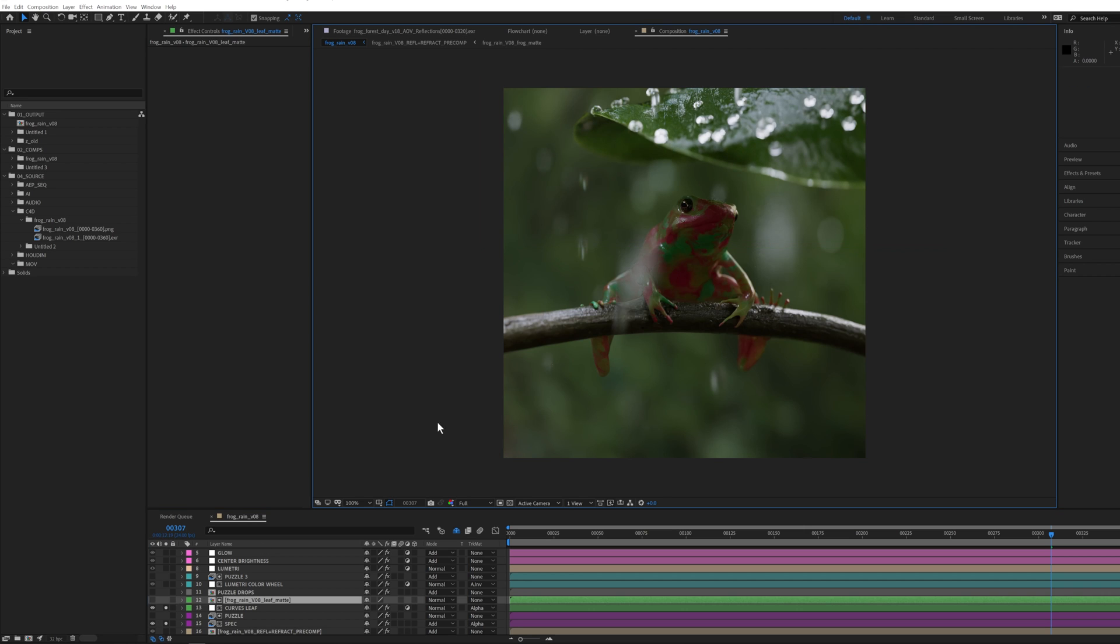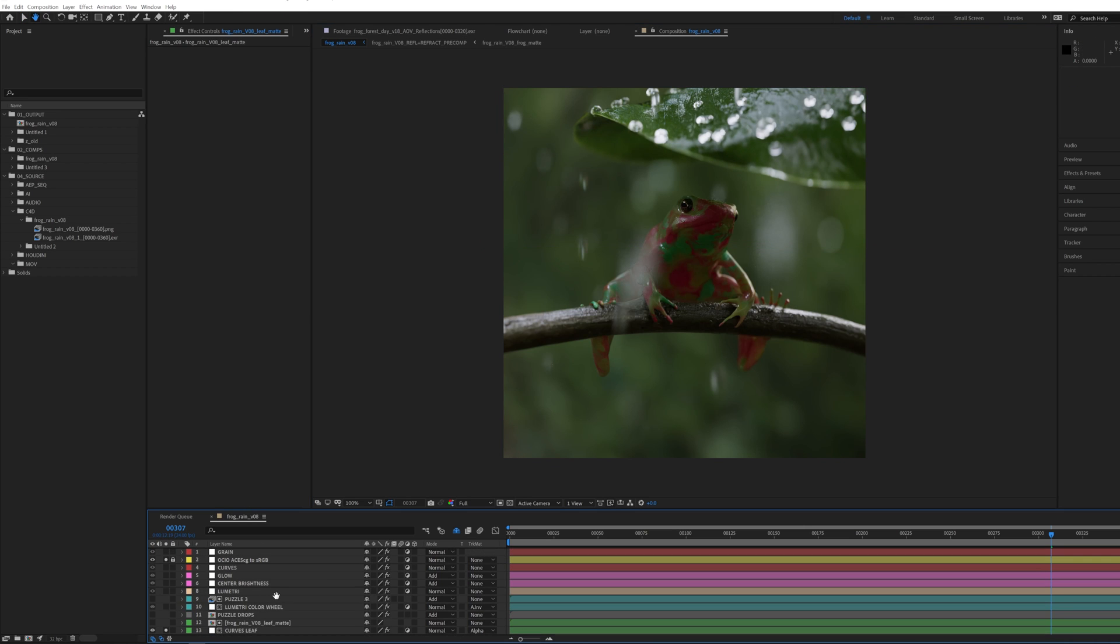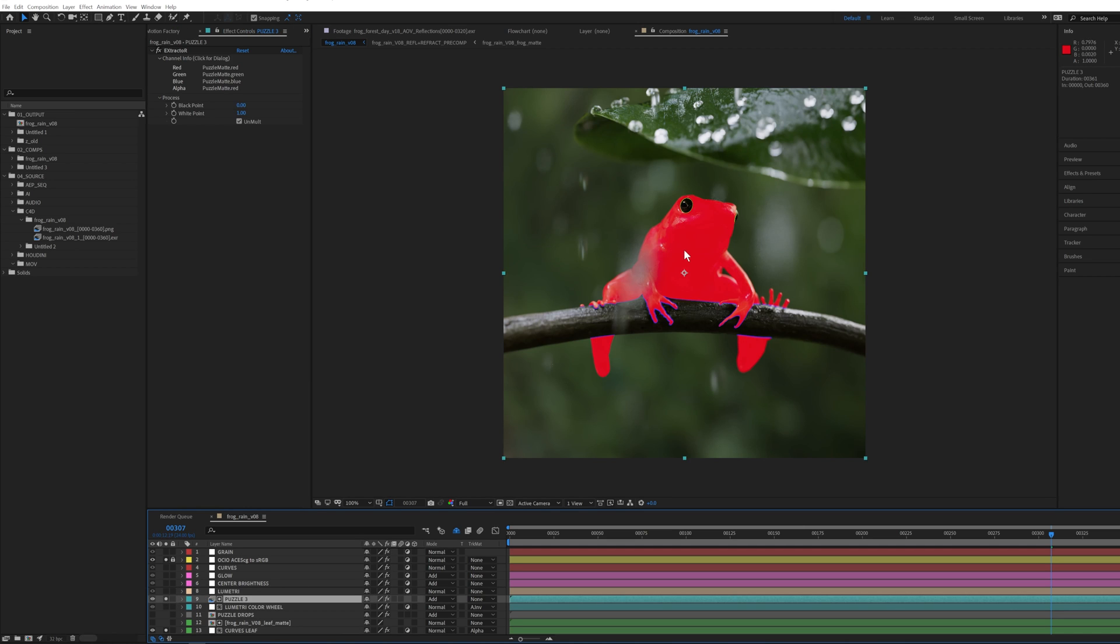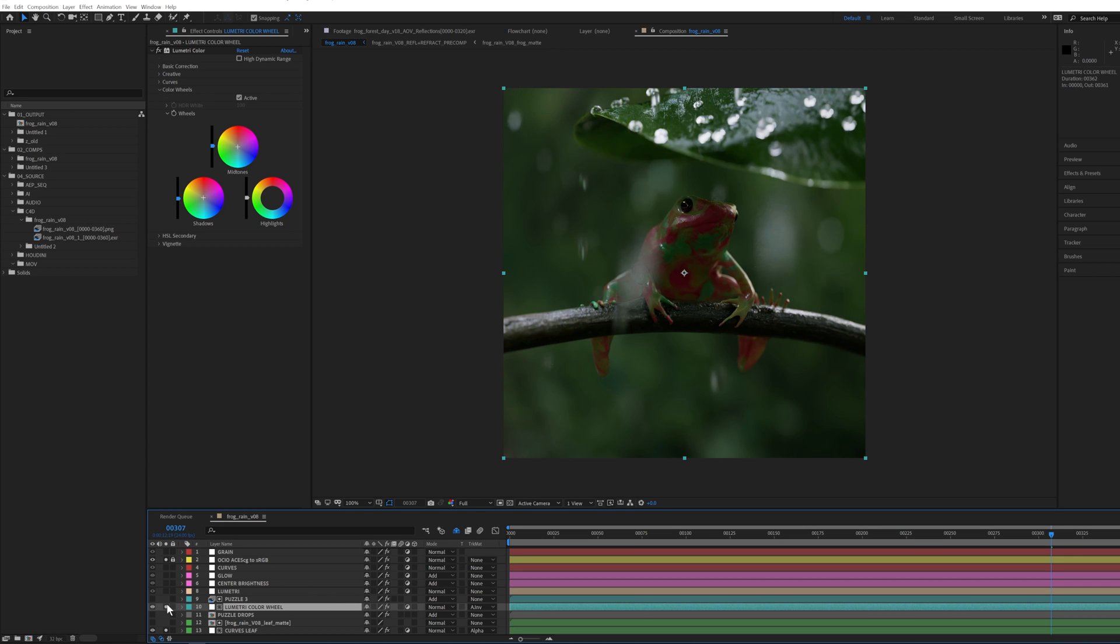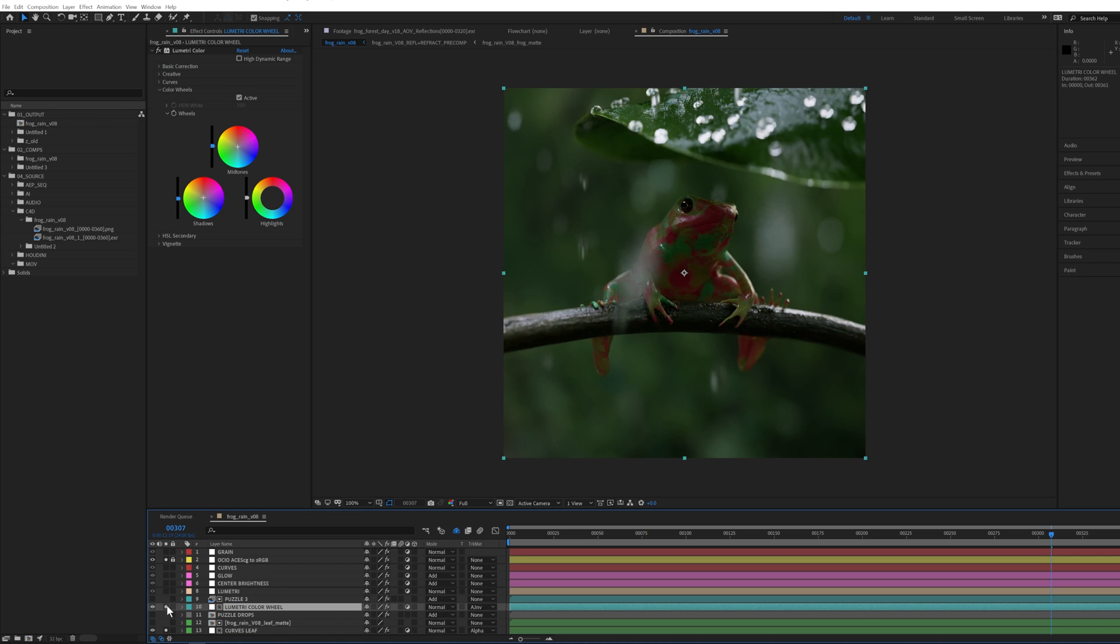Then the next is I have a puzzle mat which is just for the frog, not even the eye, just for the frog itself. And I have a Lumetri Color wheel which if I turn on you'll see darkens and changes it to be all green. So this is just taking out most of the yellow from the scene and pushing in some more green, and that's mostly done in some of the midtones.